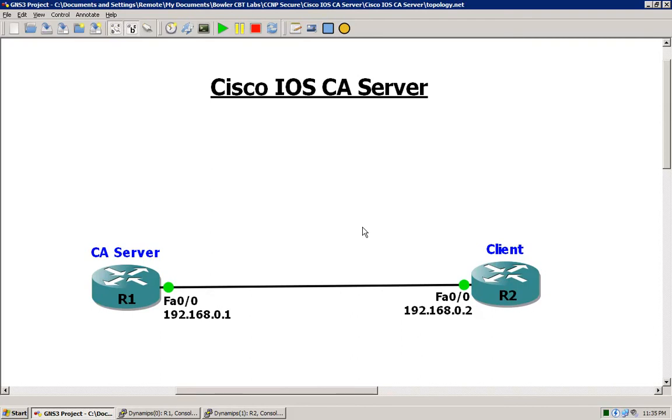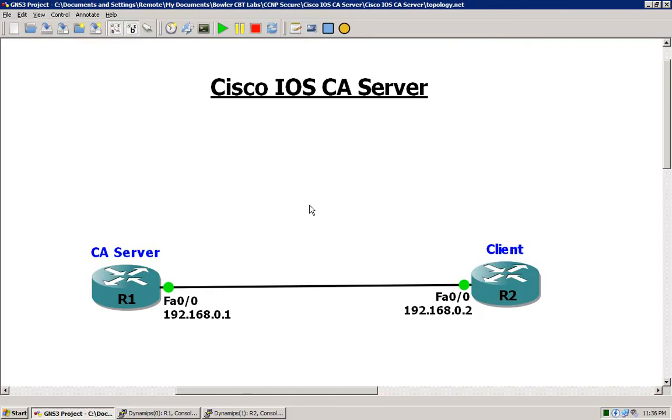Our router 1 over here will be our certificate authority, the server there, and router 2 will be the client. So the bulk of the configuration will be on our server there and then you'll see some of the same configuration also apply on the client. Let's go ahead and get started here on router 1.